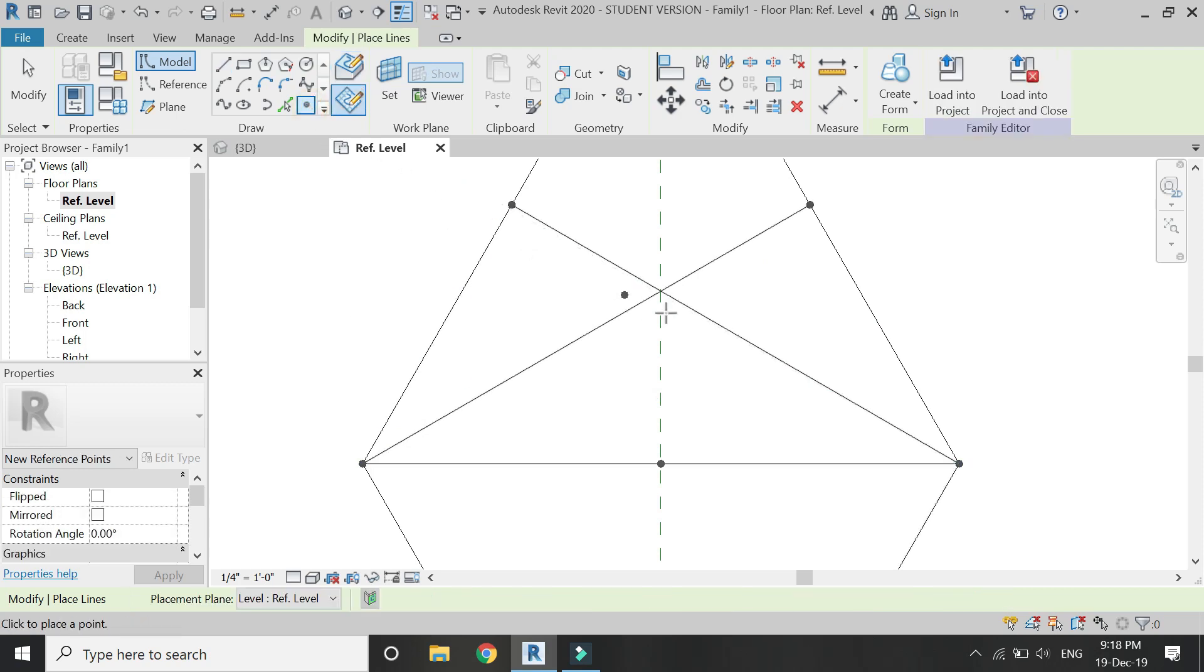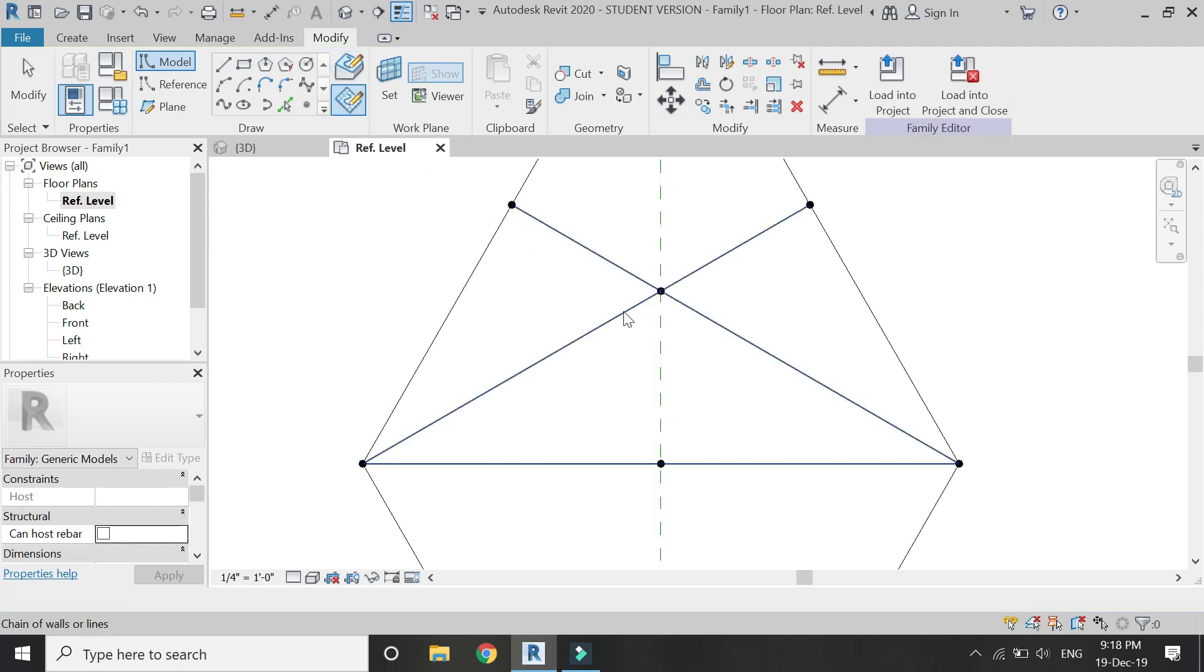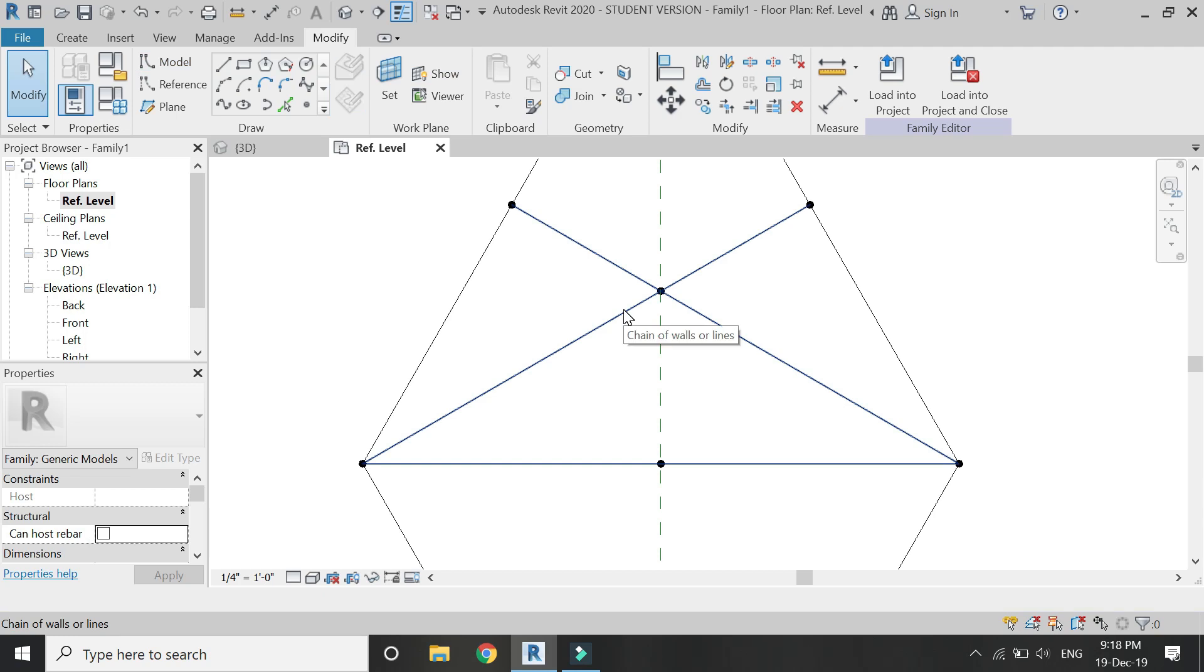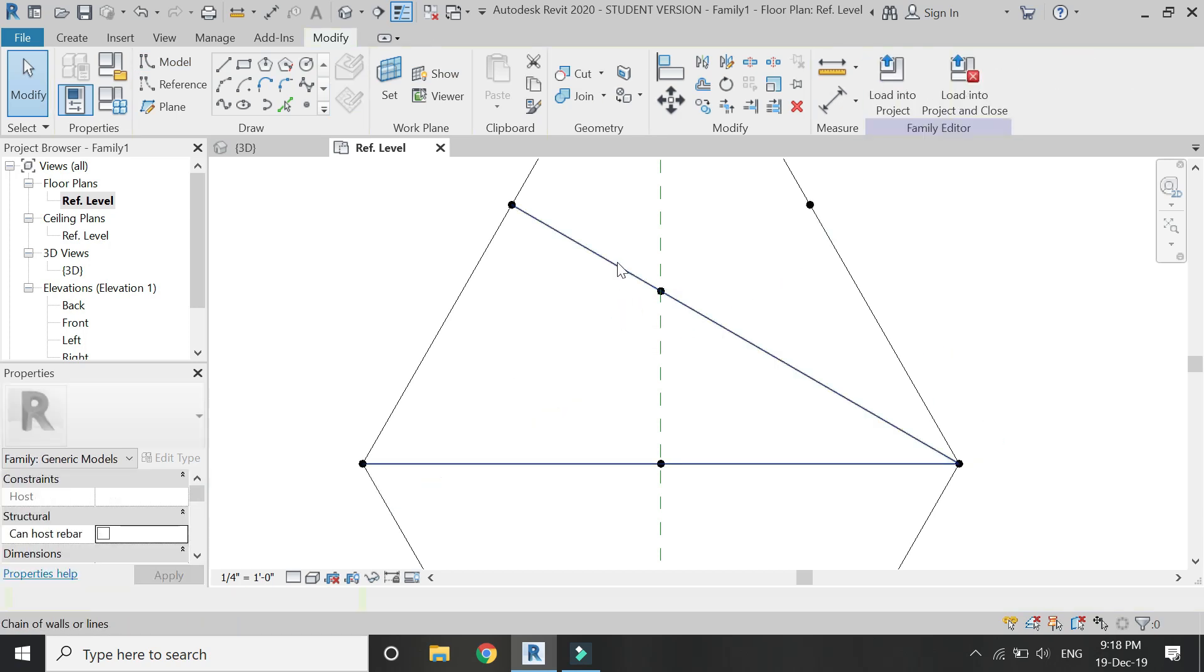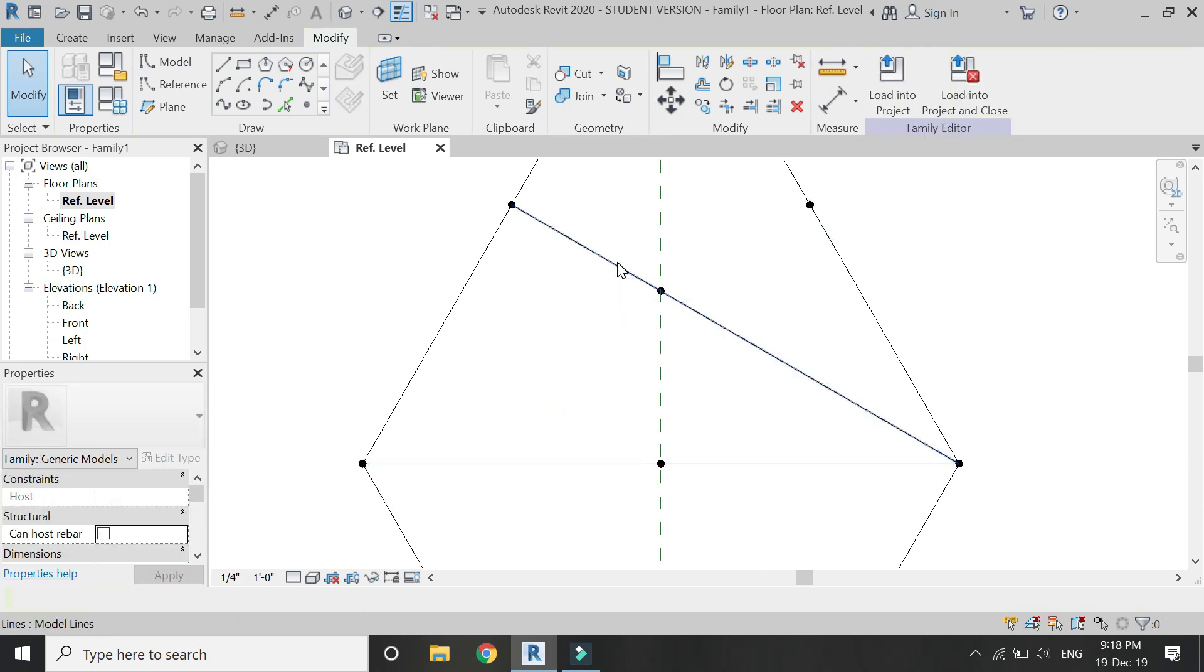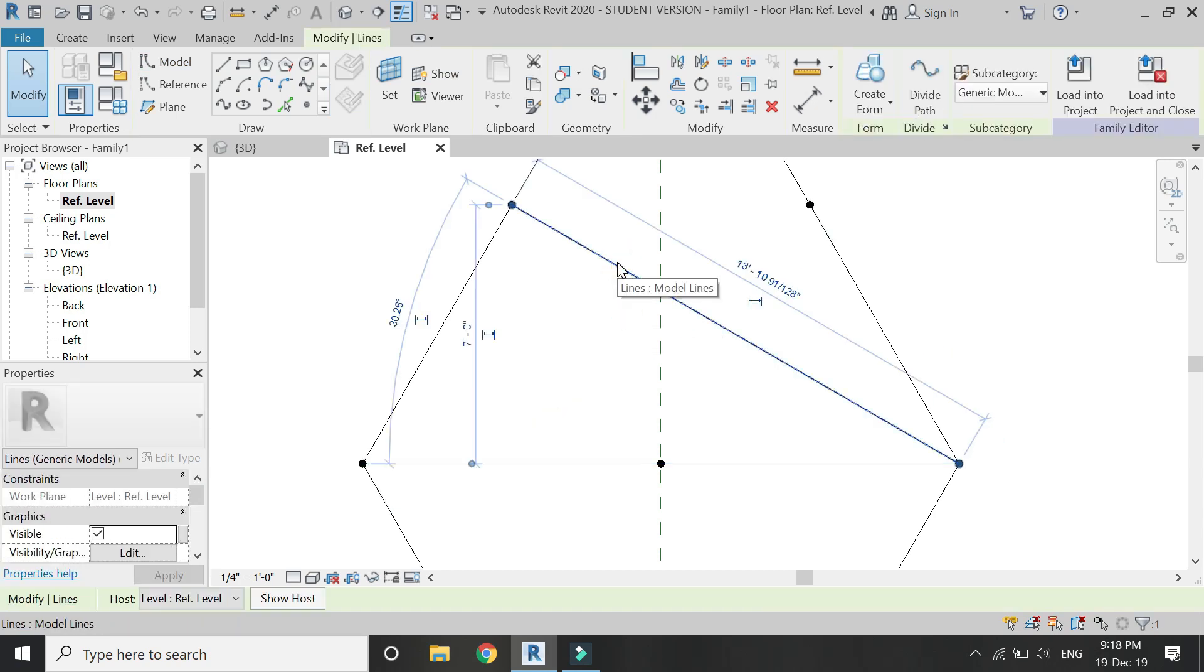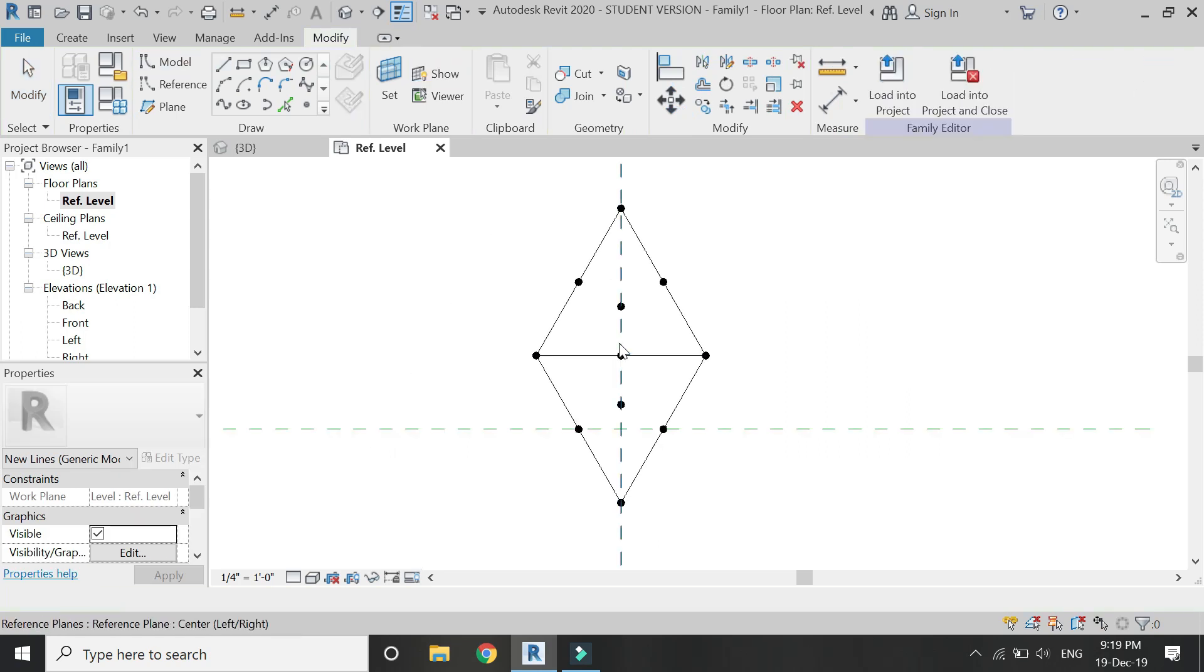Now add another point element at this intersection point. Delete these lines which you have just drawn.